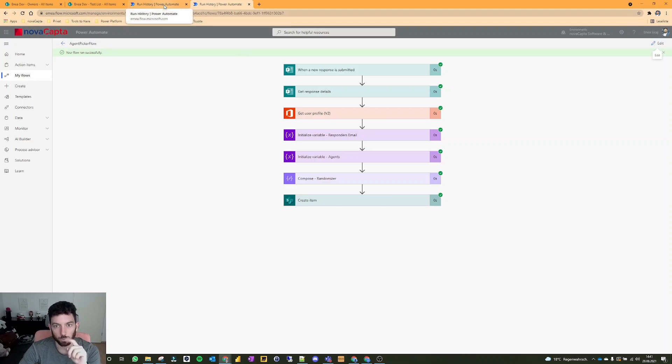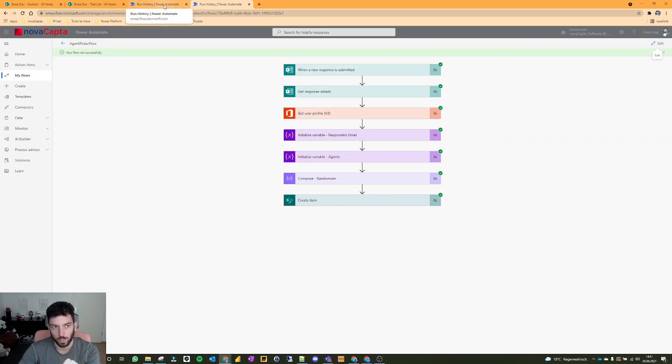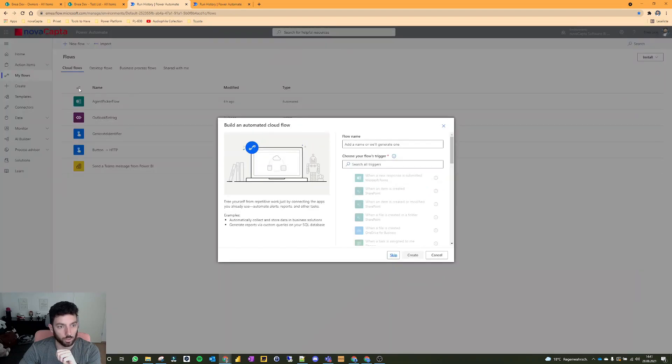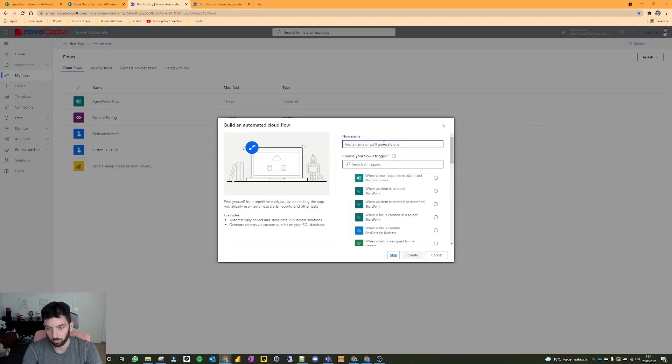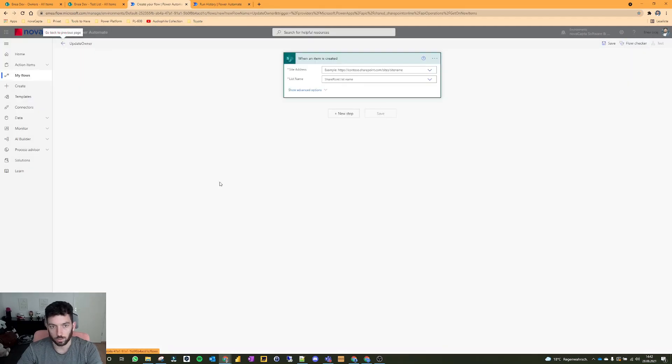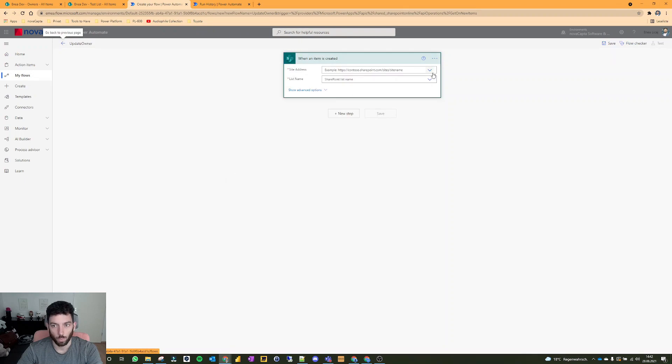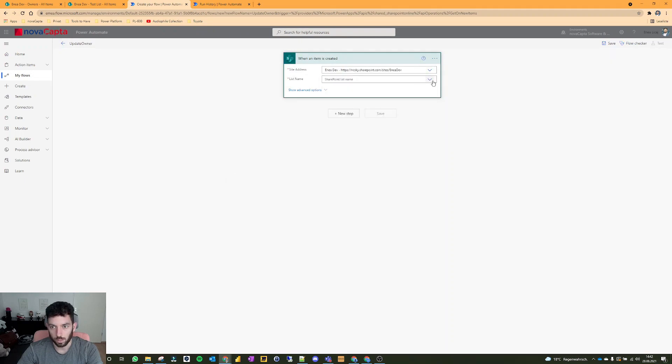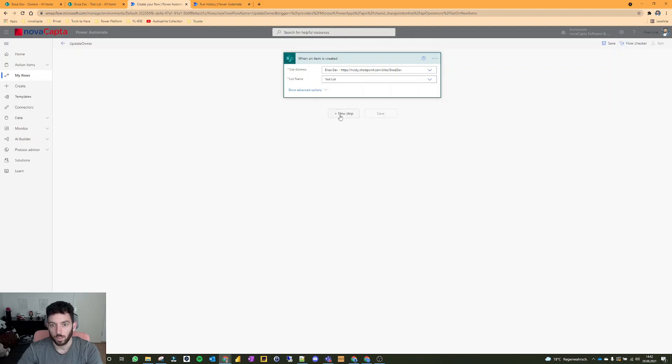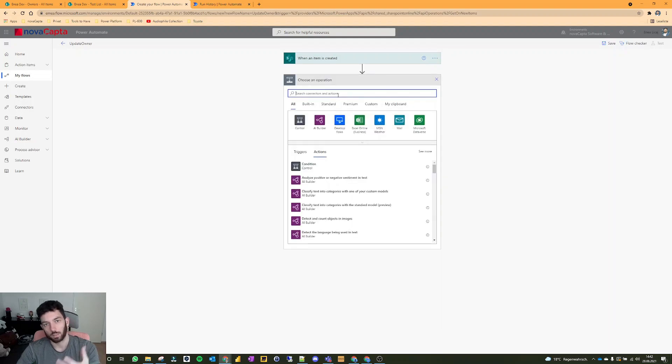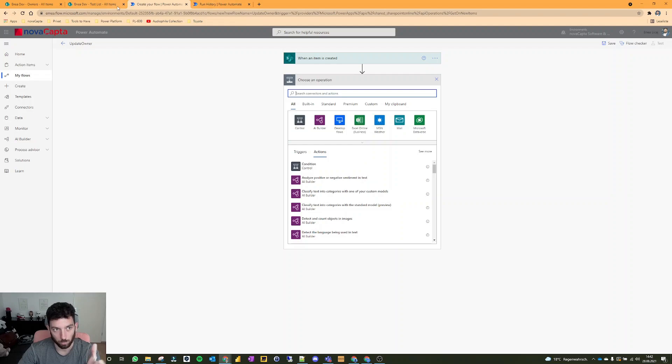This is the agent picker flow, the one we created in the last video. We will use that in a second to trigger our new flow. Let's create an automated cloud flow. Let's name this update owner and we will use it when an item is created. Let's go to my demo site, select the test list.